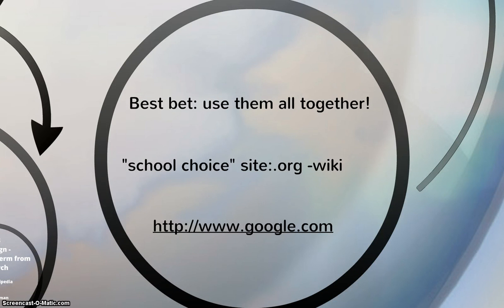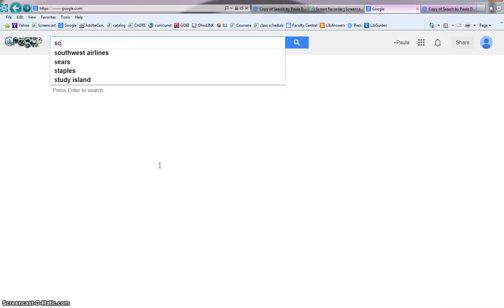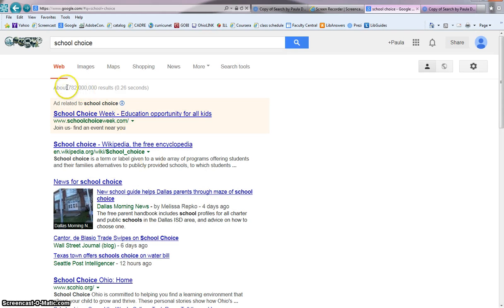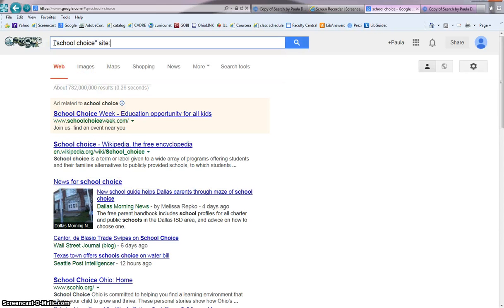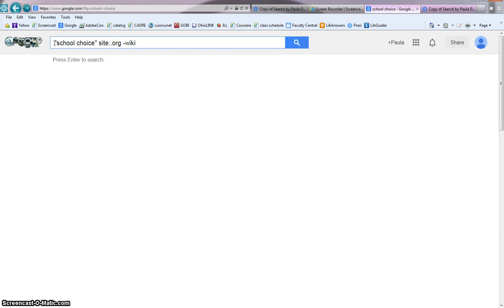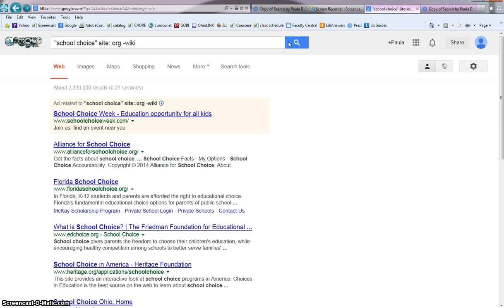Your best bet is to use them all together. So if you can see my search of school choice in quotes, the site is a non-profit and not using Wikipedia. Searching Google, we can see if I do the original search of just school choice, right now you get 782 million websites. But if we use all of our tips — the quotations, the type of site (I want non-profits), and I'm not allowed to use Wikipedia or any kind of wiki, so I'll just do minus wiki — we see now that I get about 2.3 million sites, so that has really focused down what I'm looking for.